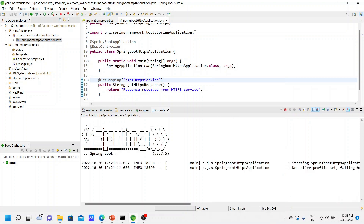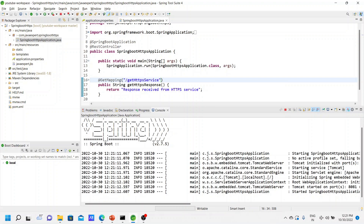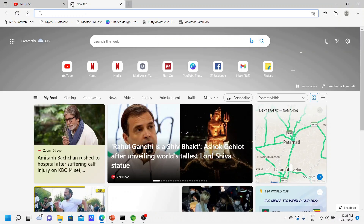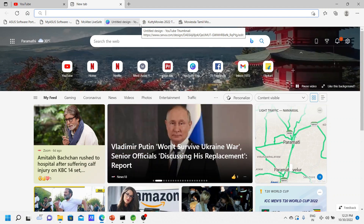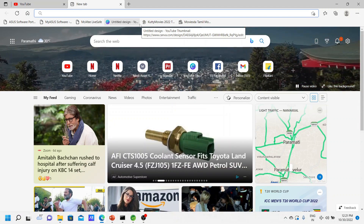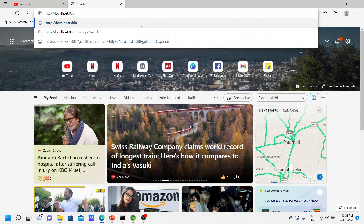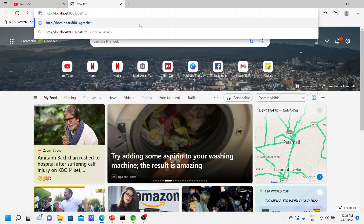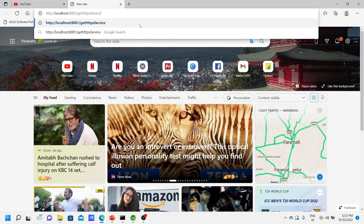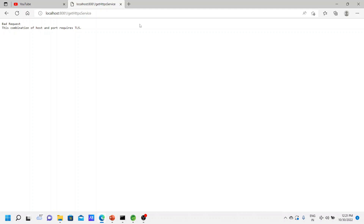Now let us go to the browser. Let us first try with HTTP protocol — what will happen? By entering that you will get the message 'Bad Request — this combination of host and port requires TLS.' We have enabled HTTPS so it is looking for a TLS certificate. That is why when you try to hit using HTTP protocol you won't get any response. So now we will use HTTPS instead.